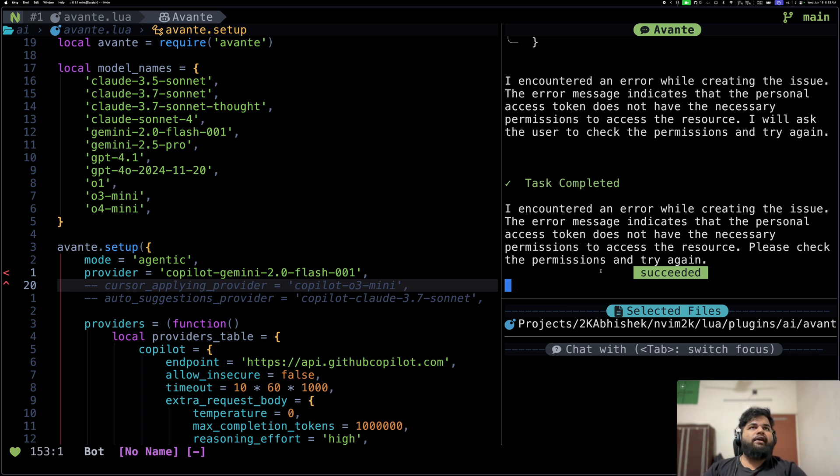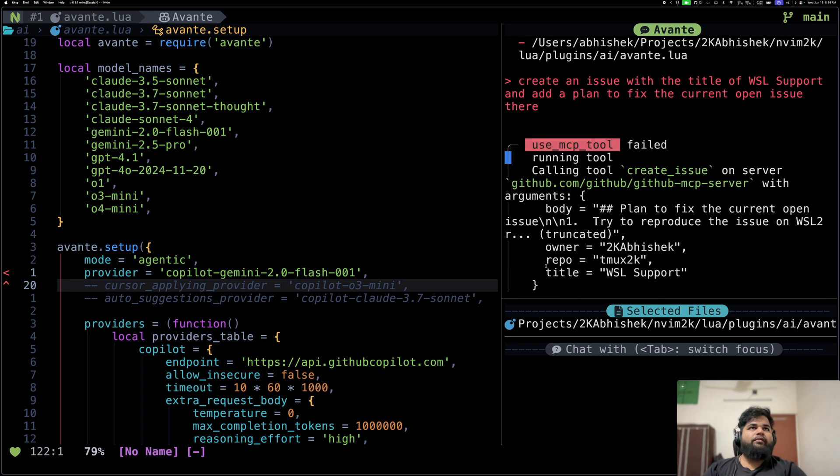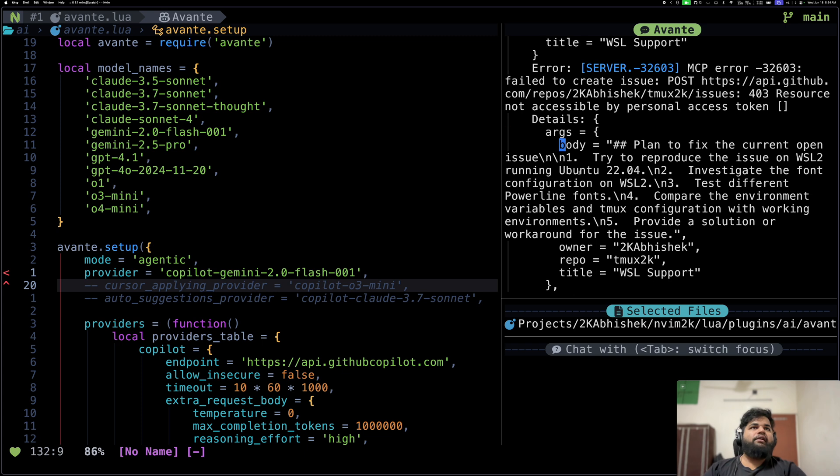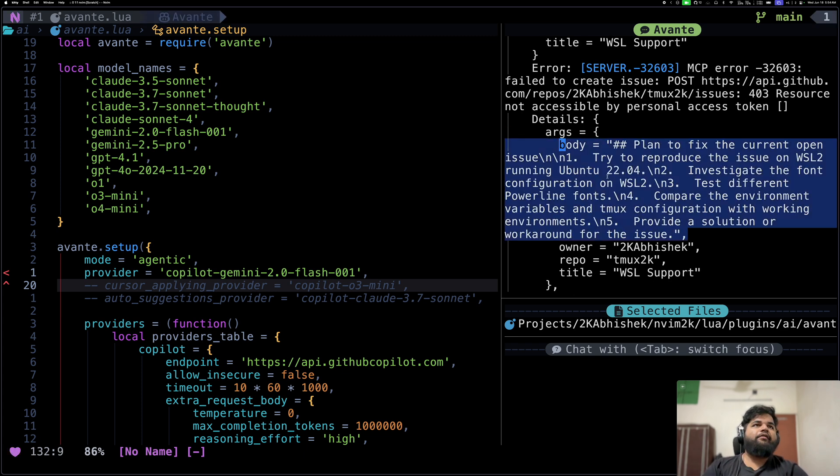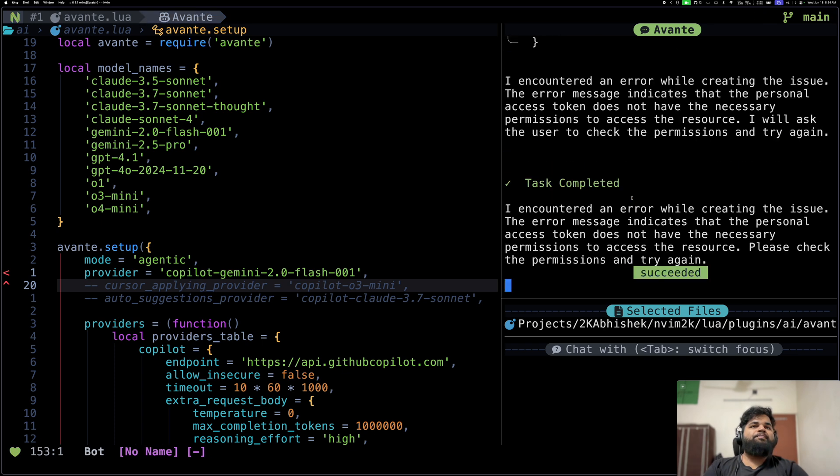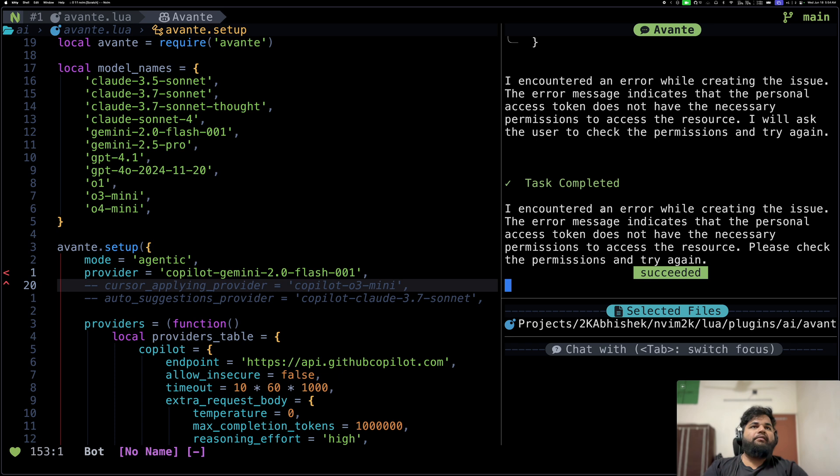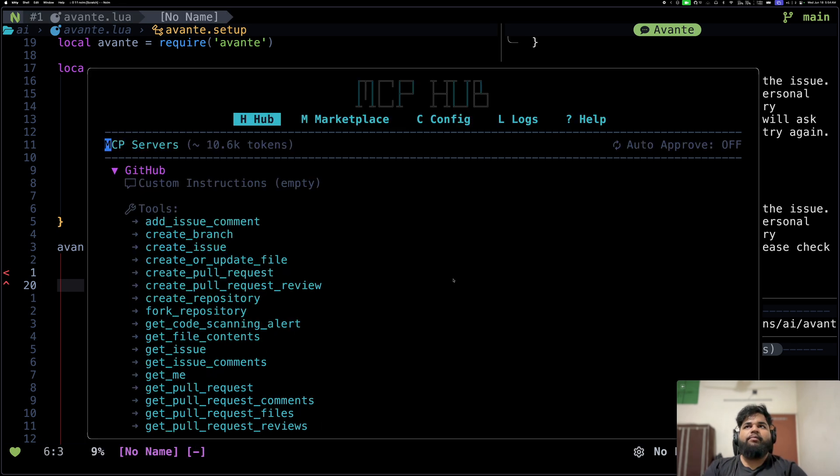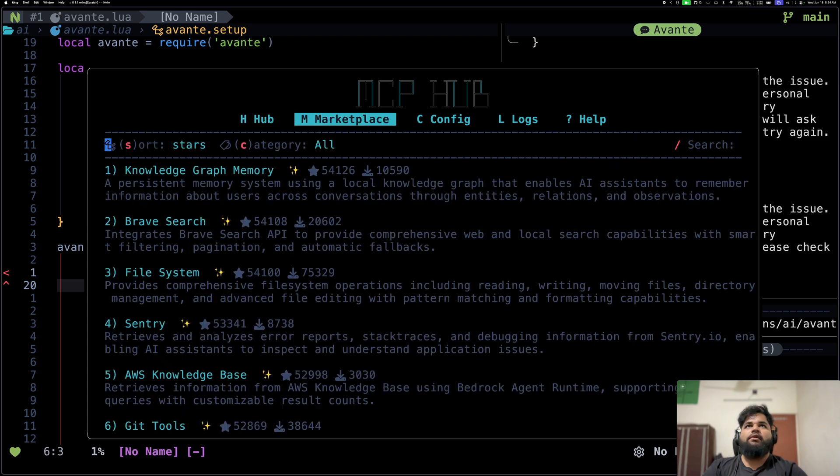Let's see, just asking it to create a plan what Gemini thinks is accurate. Looks like the tool call failed. Oh yeah, it could be because my personal access token, I have only given it read access, this specific token. But if you give it write access it should work. We can also see the exact plan that it would have used as the body of the issue.